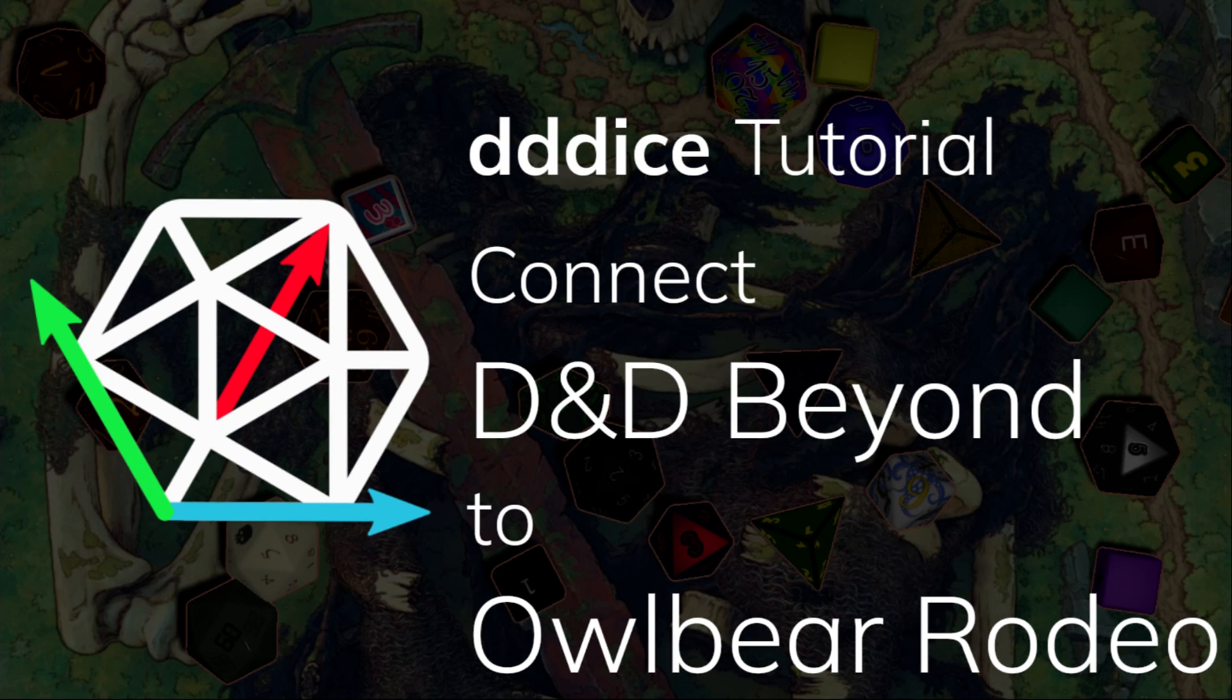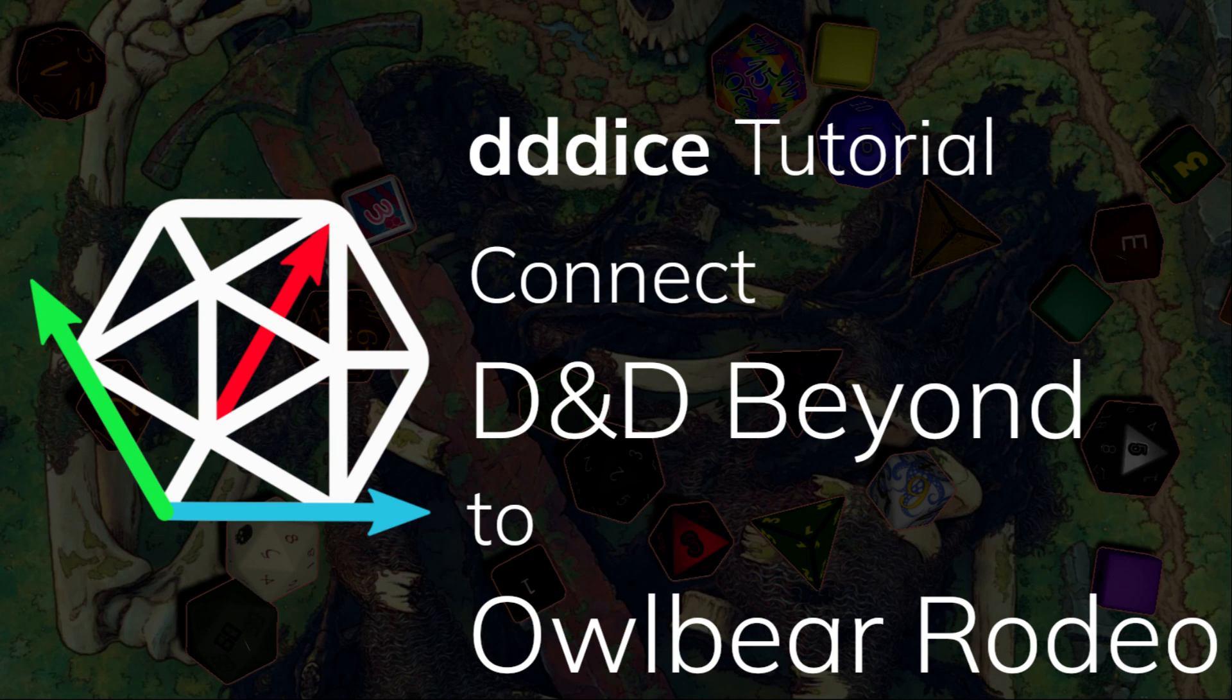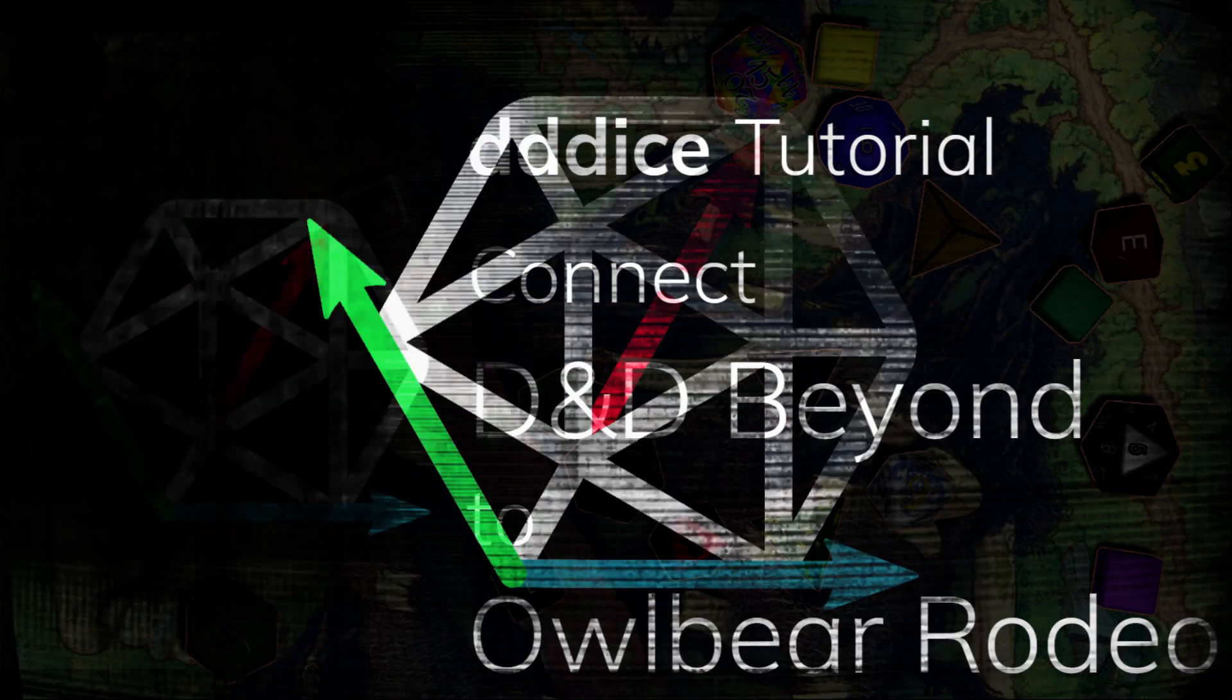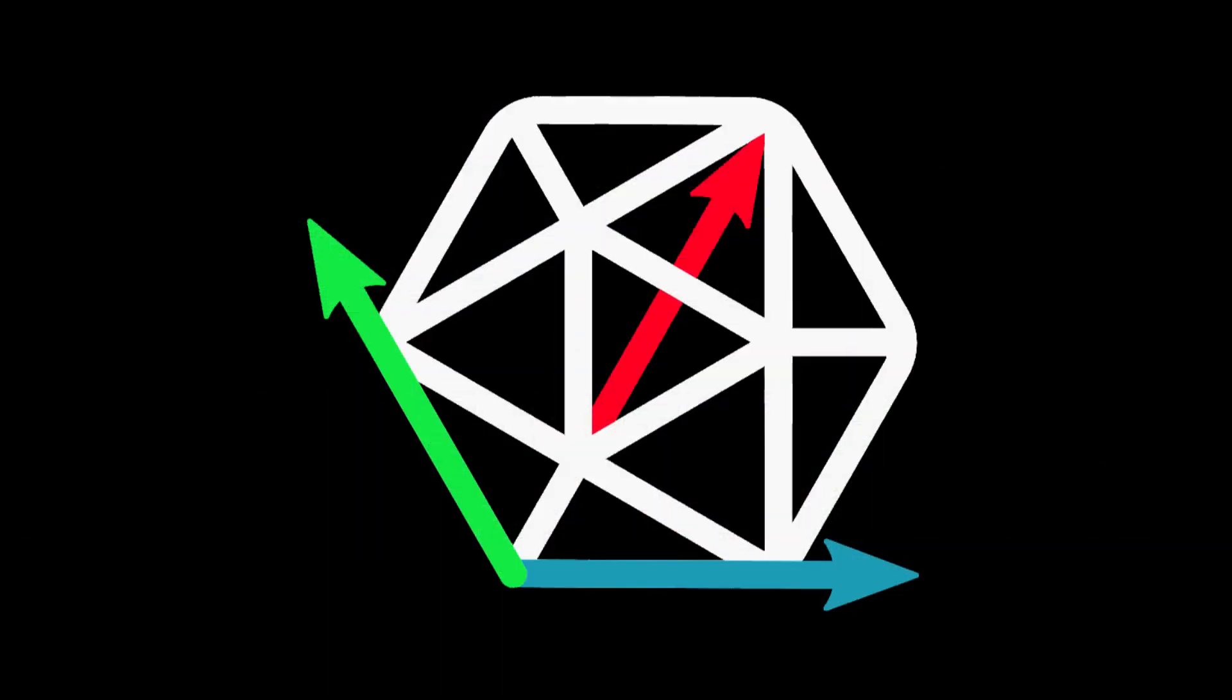Hello and welcome to 3D Dice. My name is Celeste Bloodrayne and in this video I will be showing you how to connect Owlbear Rodeo and D&D Beyond using 3D Dice.